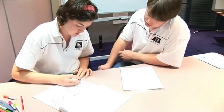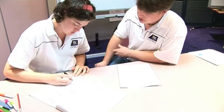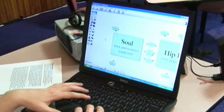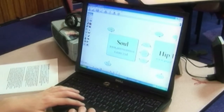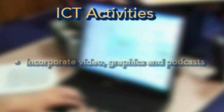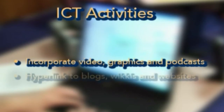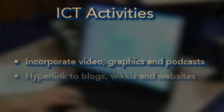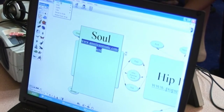If students were completing this activity using ICTs, they could make a multimedia product by incorporating video, graphics and podcasts. Students could make the map interactive with hyperlinks to blogs, wikis and relevant websites.